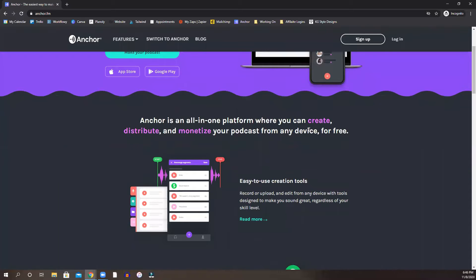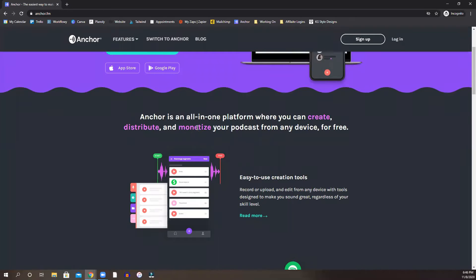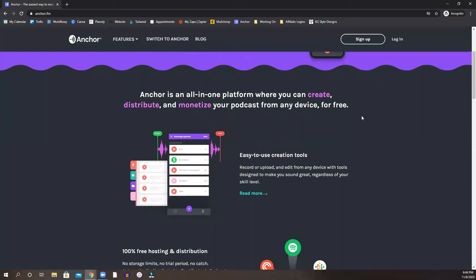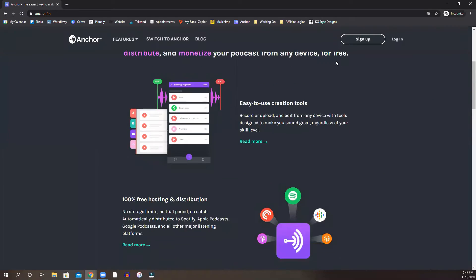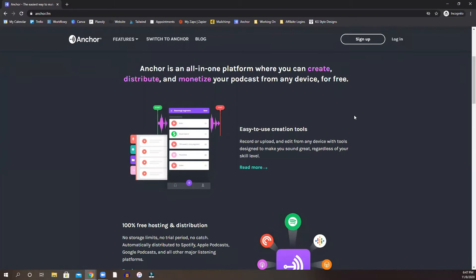Anchor will create, distribute, monetize your podcast. You can do it from your device so you don't actually have to go in here.